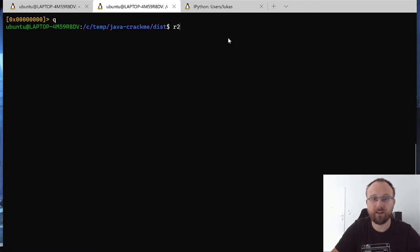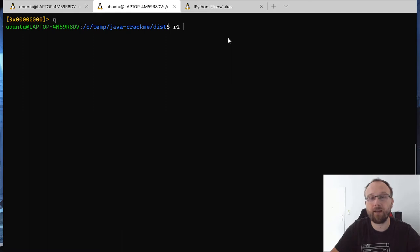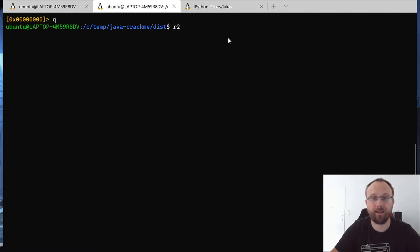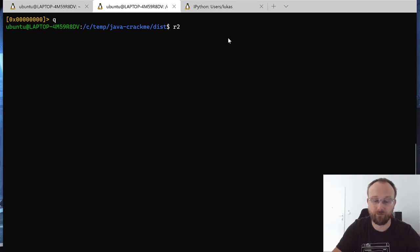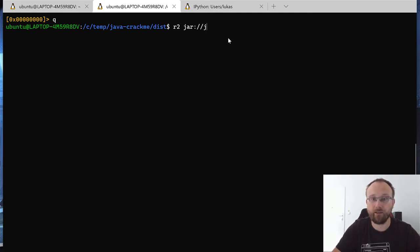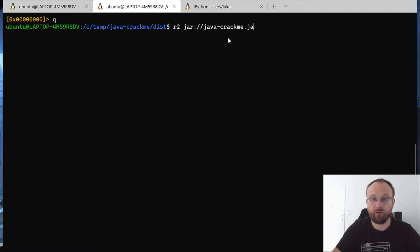So let's just quit Radare2, and we will provide a protocol for Radare so that Radare knows that we want to look at the inside of this jar file. So we'll just use jar and then we can use Java crackme jar.